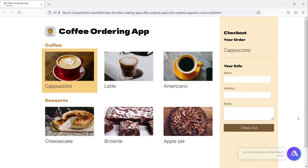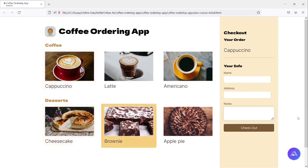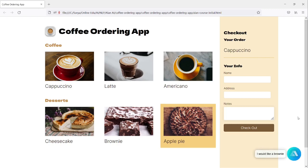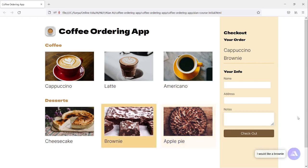We have cheesecake, brownie, apple pie. What would you like today? I would like a brownie. Sure, adding a brownie to your order.